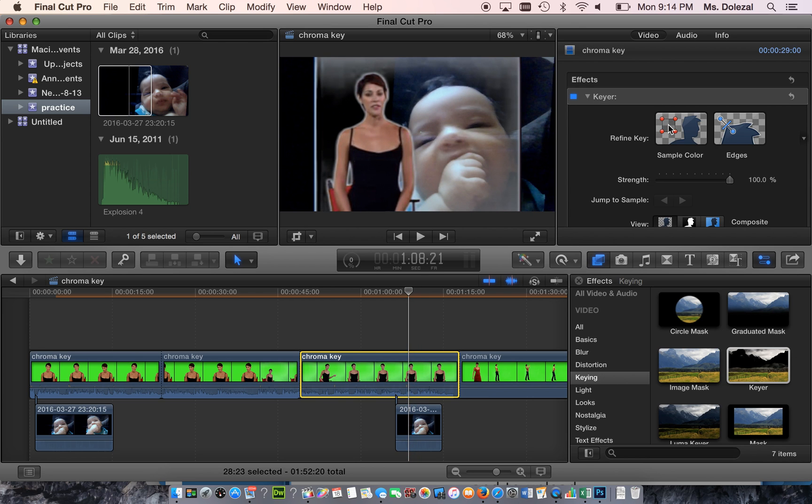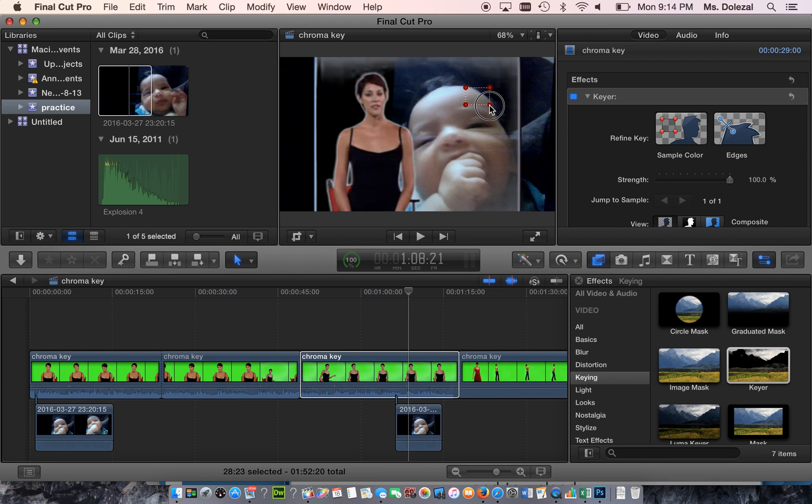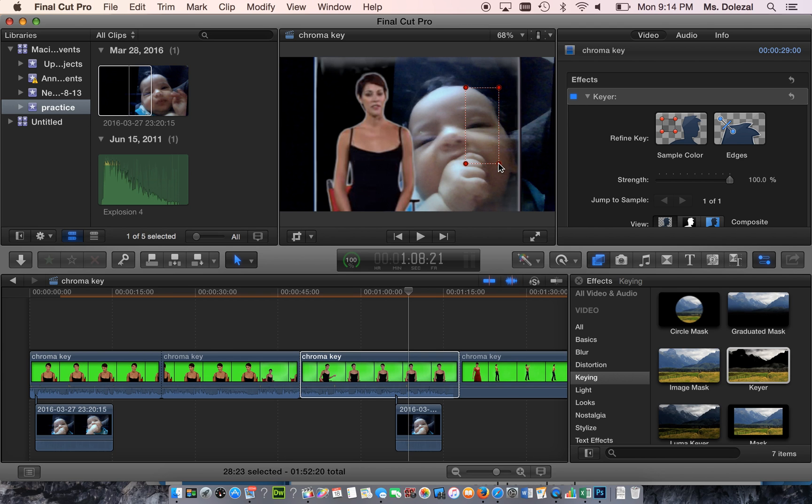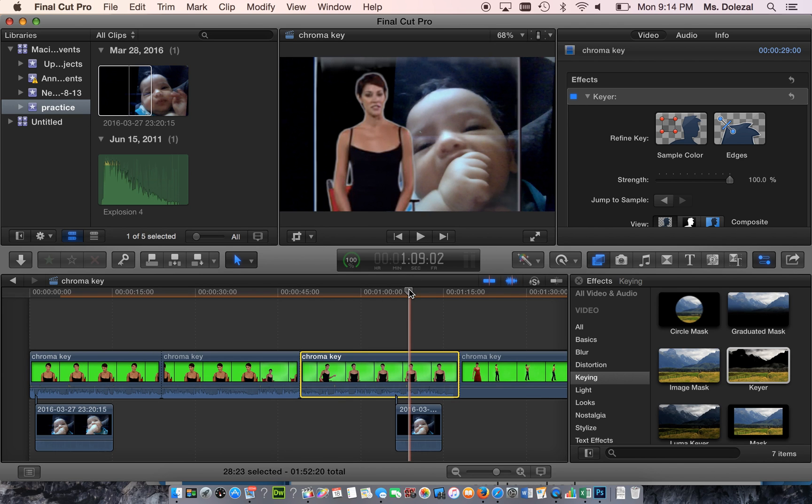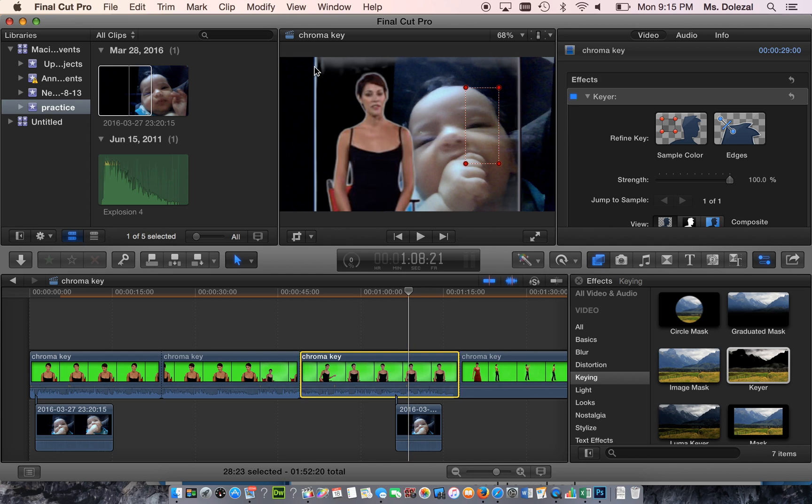We're going to hit this Sample Color, and just where it's gray, we're going to click and drag. It's going to get rid of that fogginess. Make sure when you go through yours today that you get rid of all these white lines and any grayness around it.